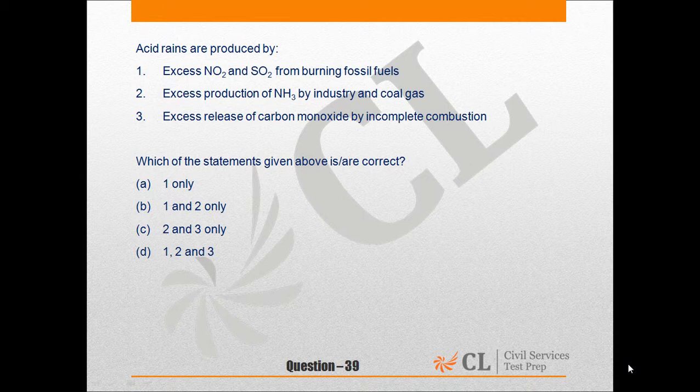Statement 1 is correct while Statements 2 and 3 are wrong, because acid rain refers to precipitation with a pH of less than 5. Acid rain is a mixture of sulfuric acid and nitric acid. The ratio of the two acids varies depending on the relative quantities of sulfur oxides and nitrogen oxides present in the atmosphere.